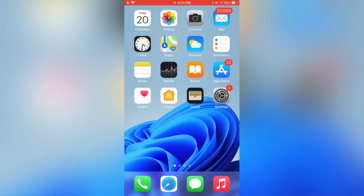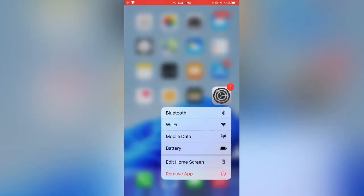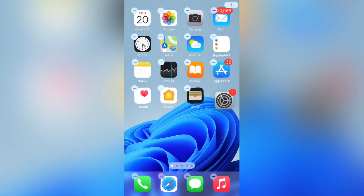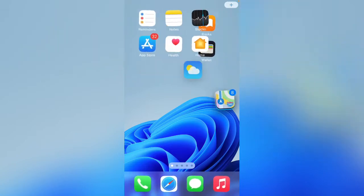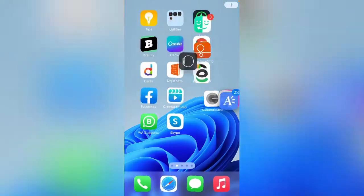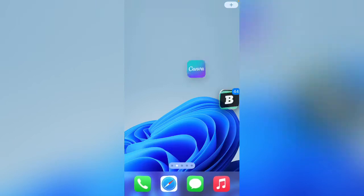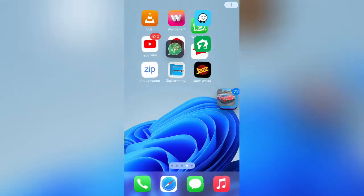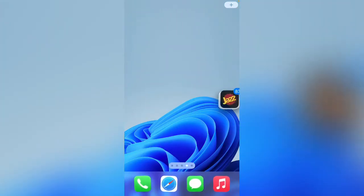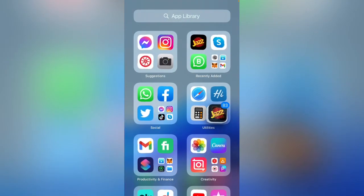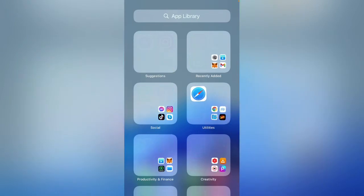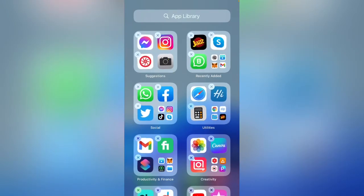Now I'll show you how to remove these folders. Tap and hold on any folder, then tap on another folder. Scroll right and move to App Library. Here you can see all icons have been moved to App Library, so my home screen is empty right now.